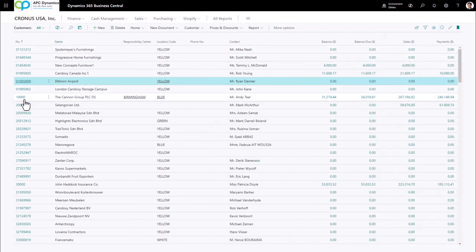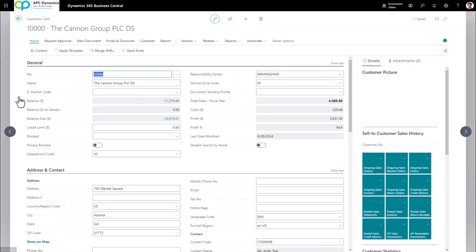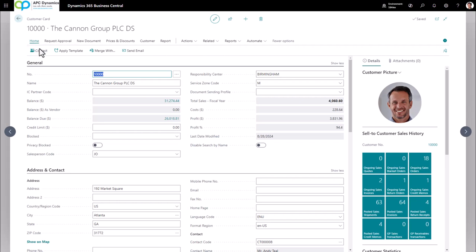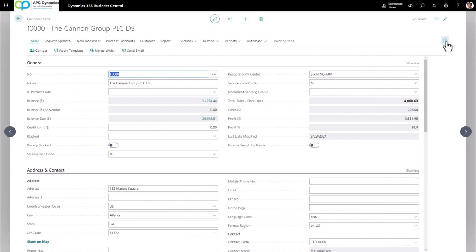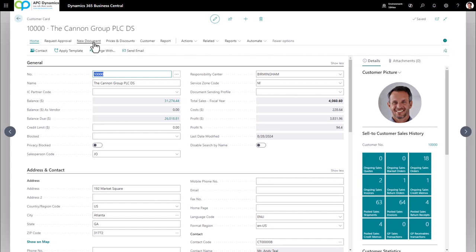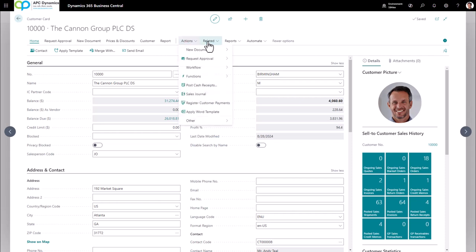When I click on a specific record in the list page, it will bring up the card page. The card page gives you a more detailed view of the particular record. Same thing — I have my title information where I can perform actions, and my fact box on the right, which you can toggle on and off. With any page, you're going to have a list of actions. Anything to the left of the divider are shortcuts; to the right is where all the functions are stored.